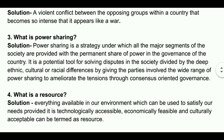What is resource? Solution: Everything available in our environment which can be used to satisfy our needs, provided it is technologically accessible, economically feasible and culturally acceptable, can be termed as resource.